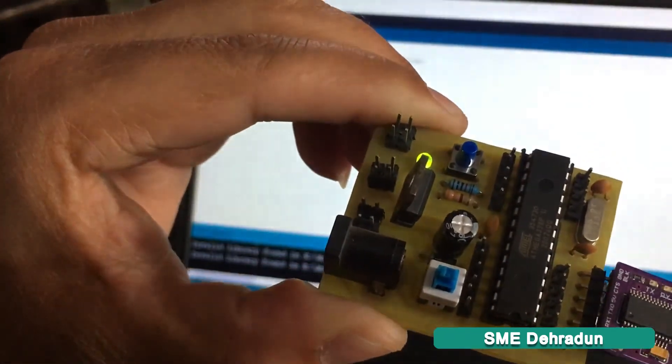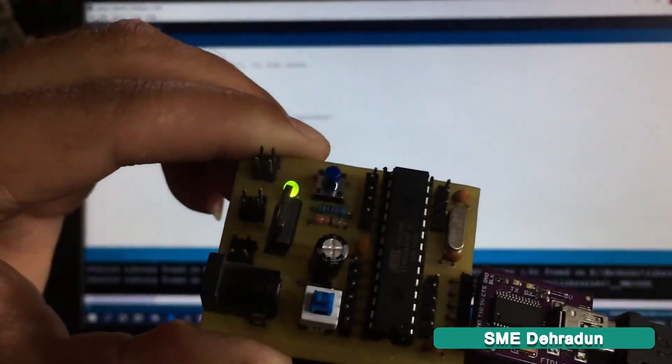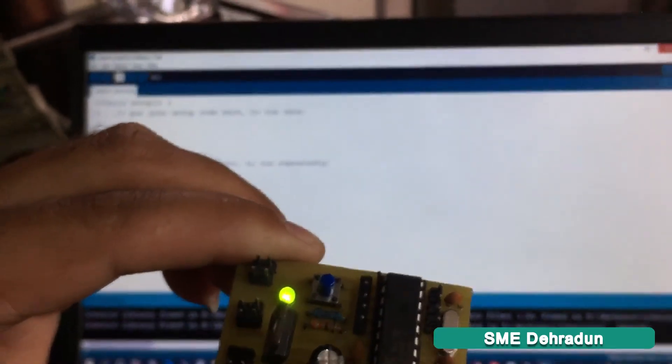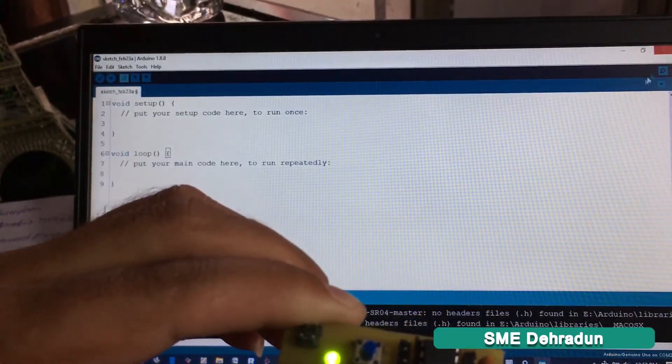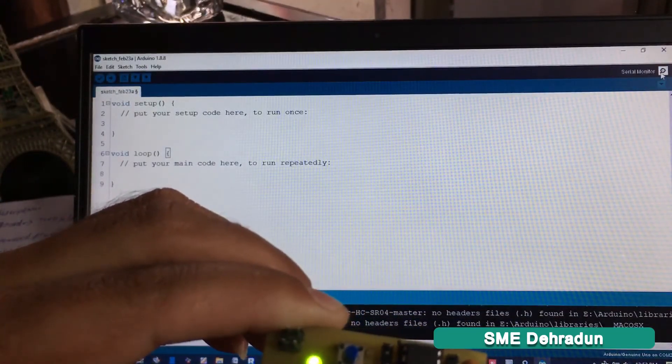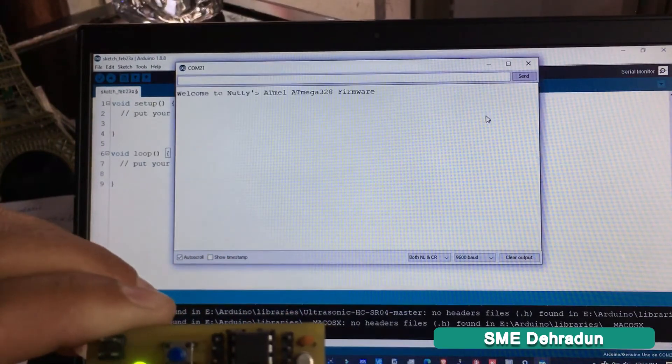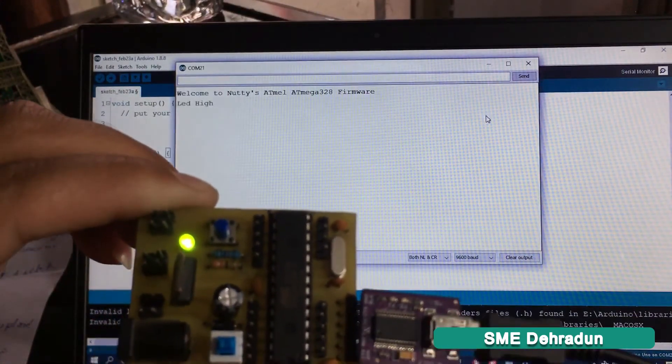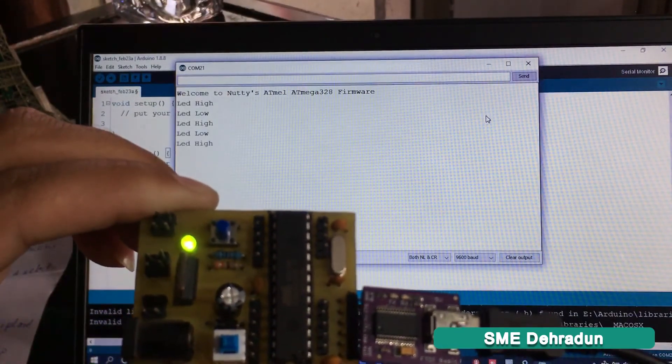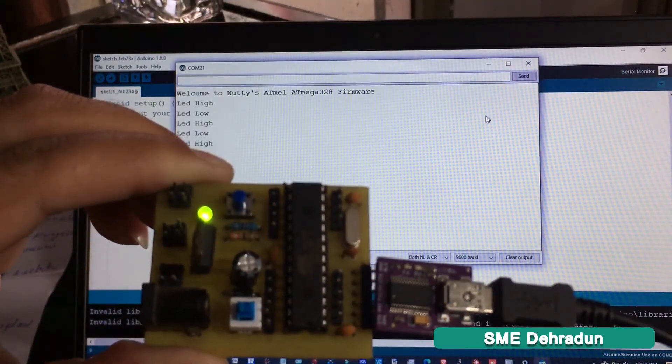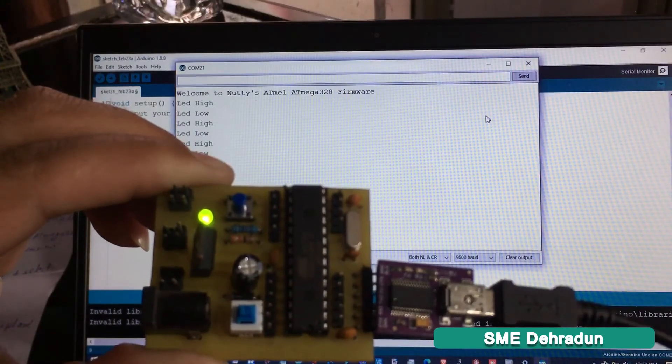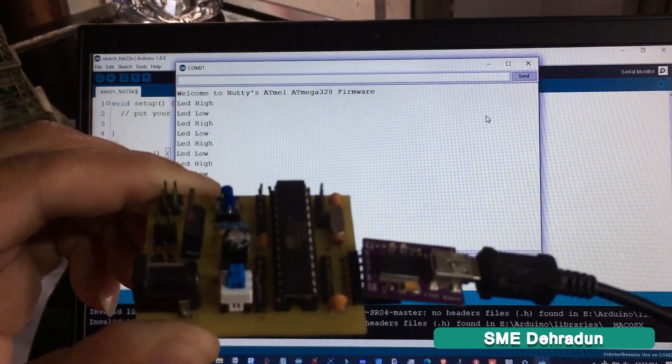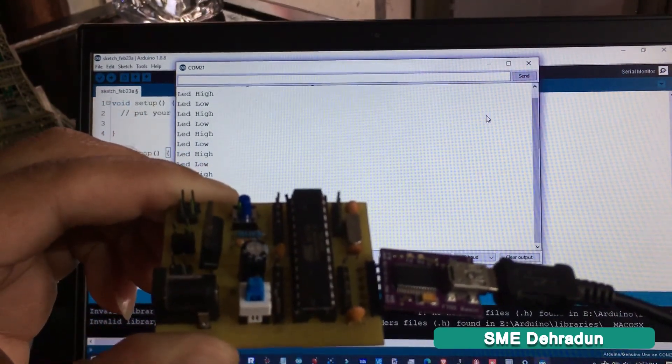You can see the LED blinking on the board. Thank you for watching!